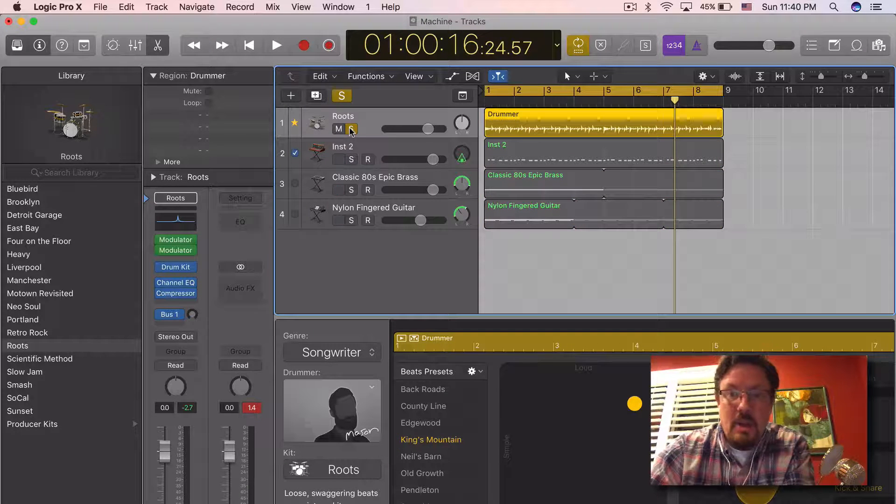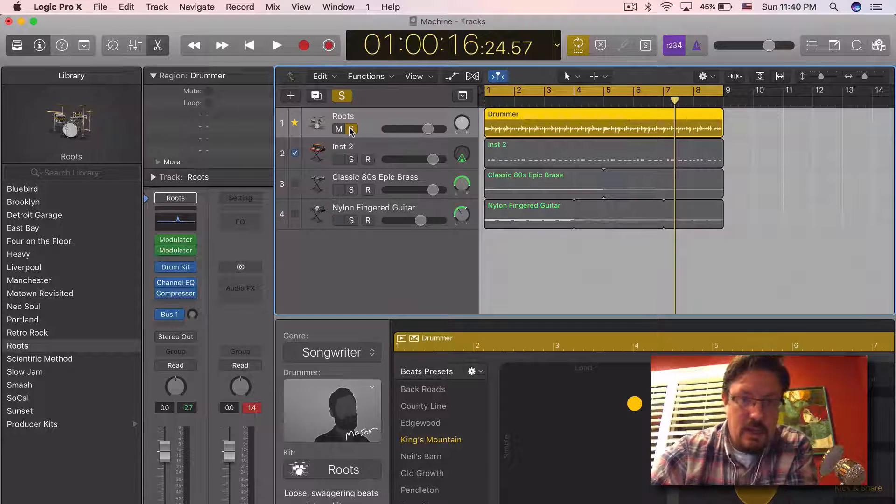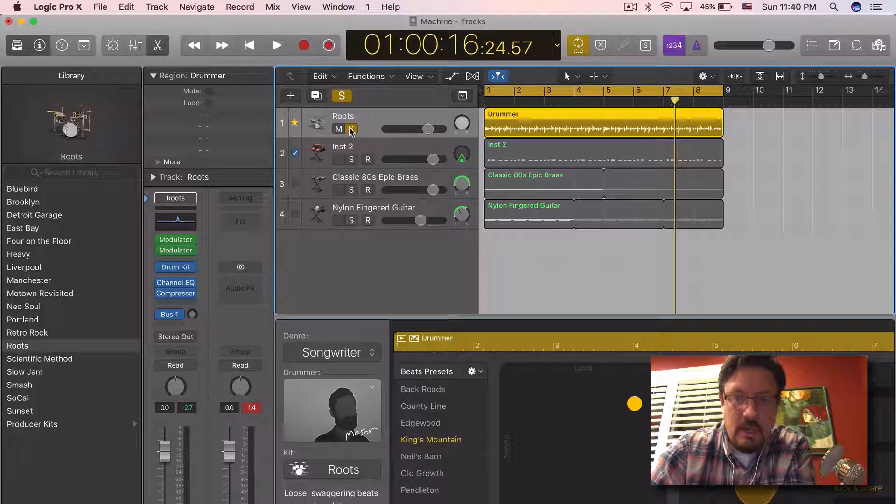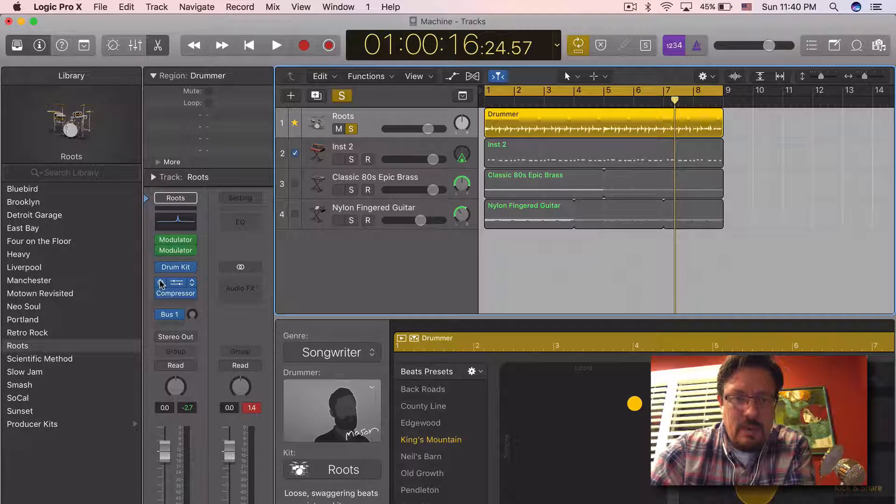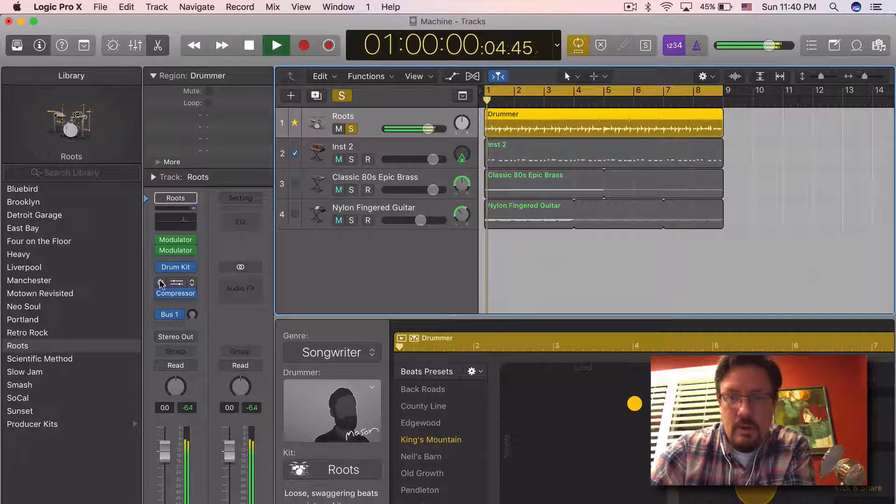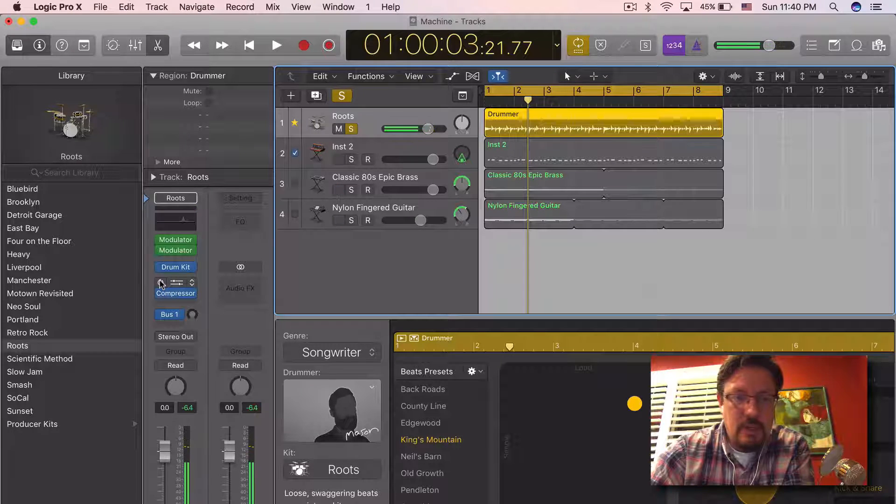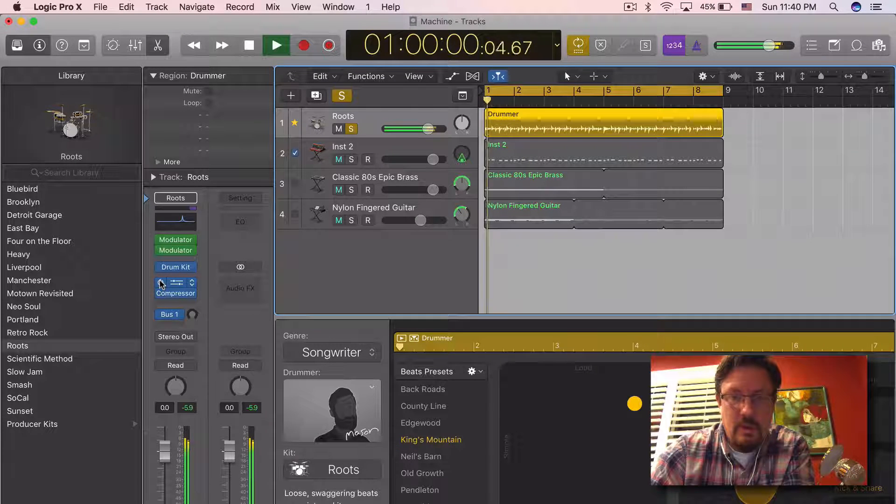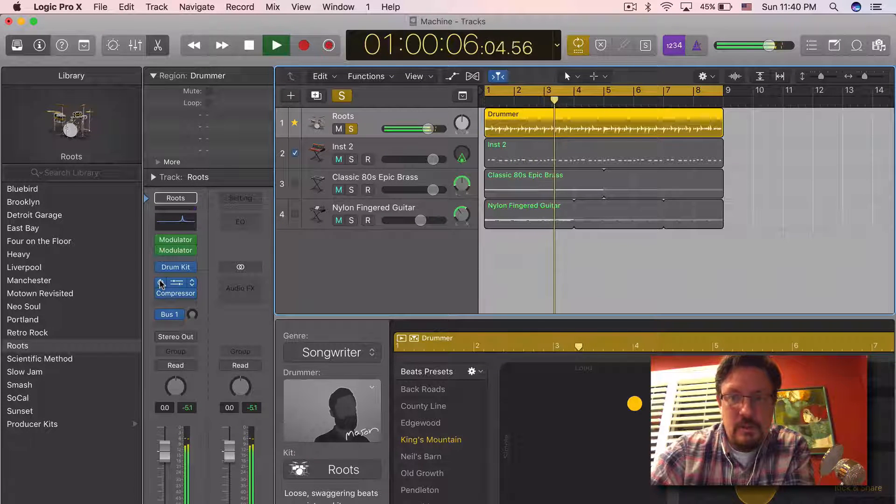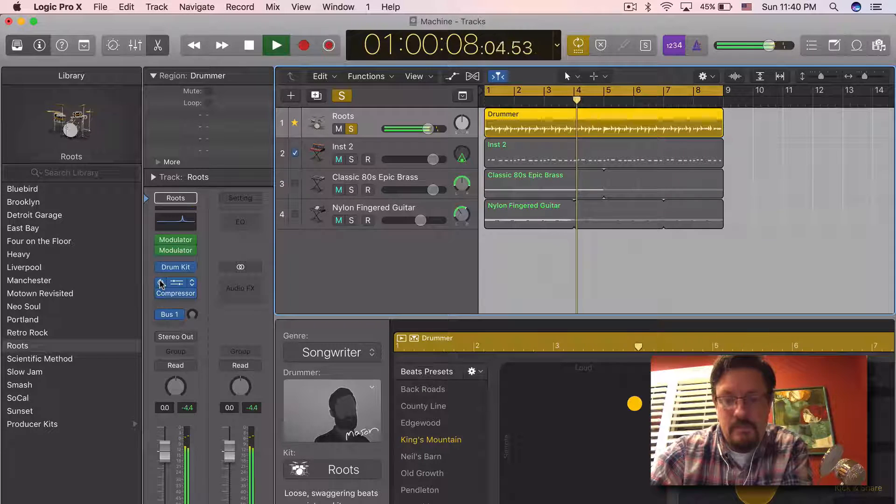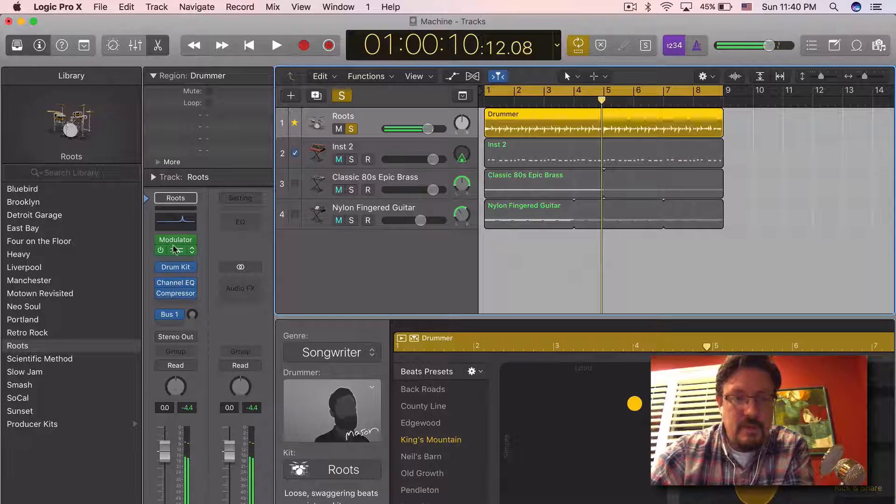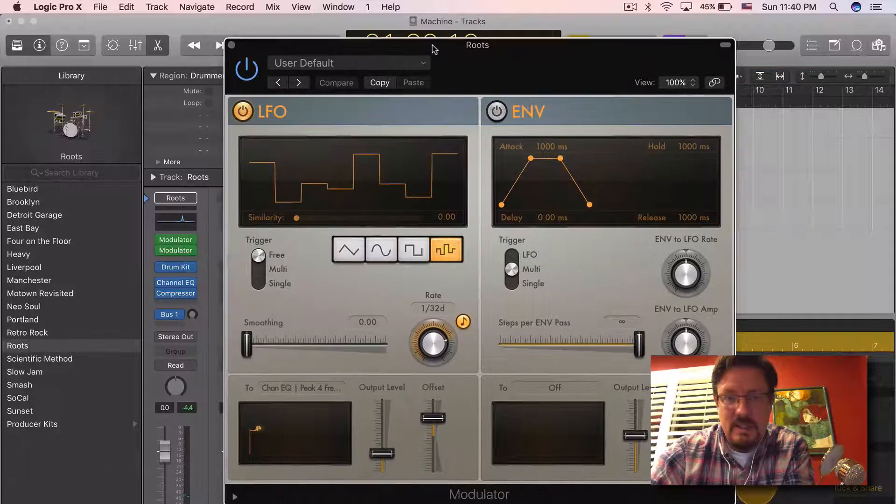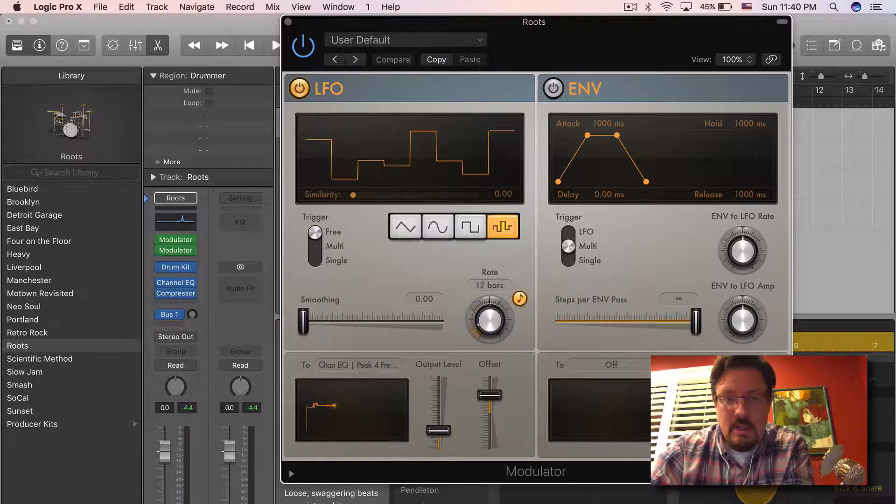But also having it change depending on other parameters. So let's listen real quick. Here's the drums without the EQ, pretty normal. Here's with the EQ. So the first modulator I put on was this. It's a random amount here and you can see it's actually being controlled.